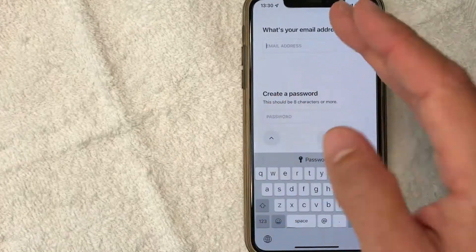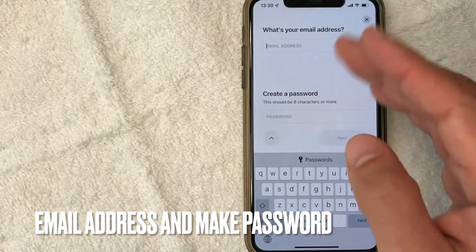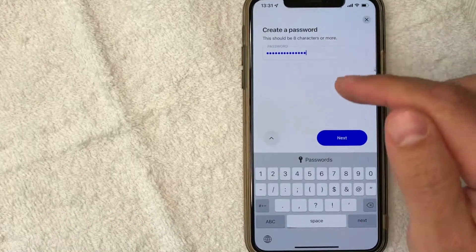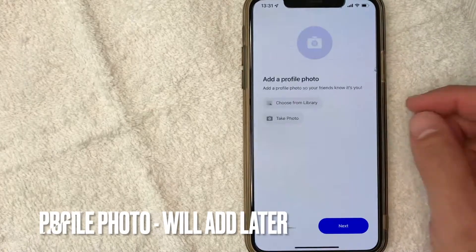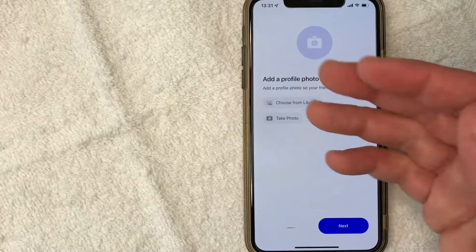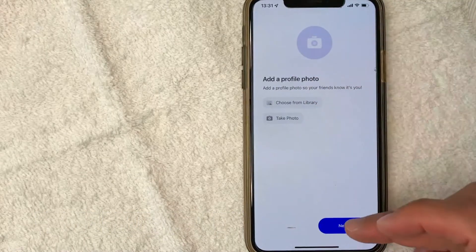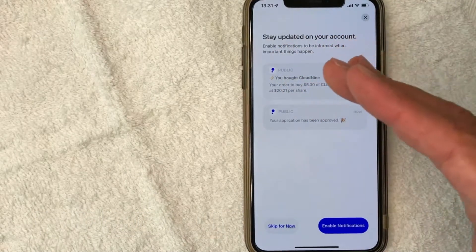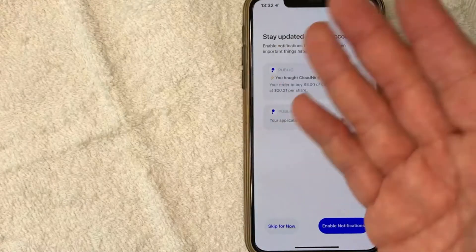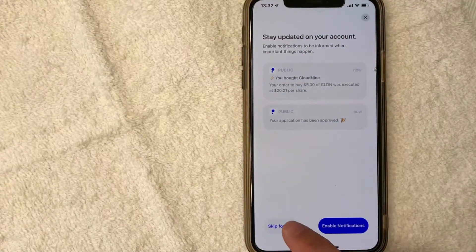Next, they are asking for my email address and to create a password, so I'm going to enter that in off screen. I went ahead and entered in a password, I'm clicking next. Next, you can go ahead and add a profile photo if you choose to do so — I don't really like to do that, so I'm going to click next. Next, they're asking if I would like to enable notifications. I don't really like to do that, so I'm going to skip for now. You can if you choose to do so.